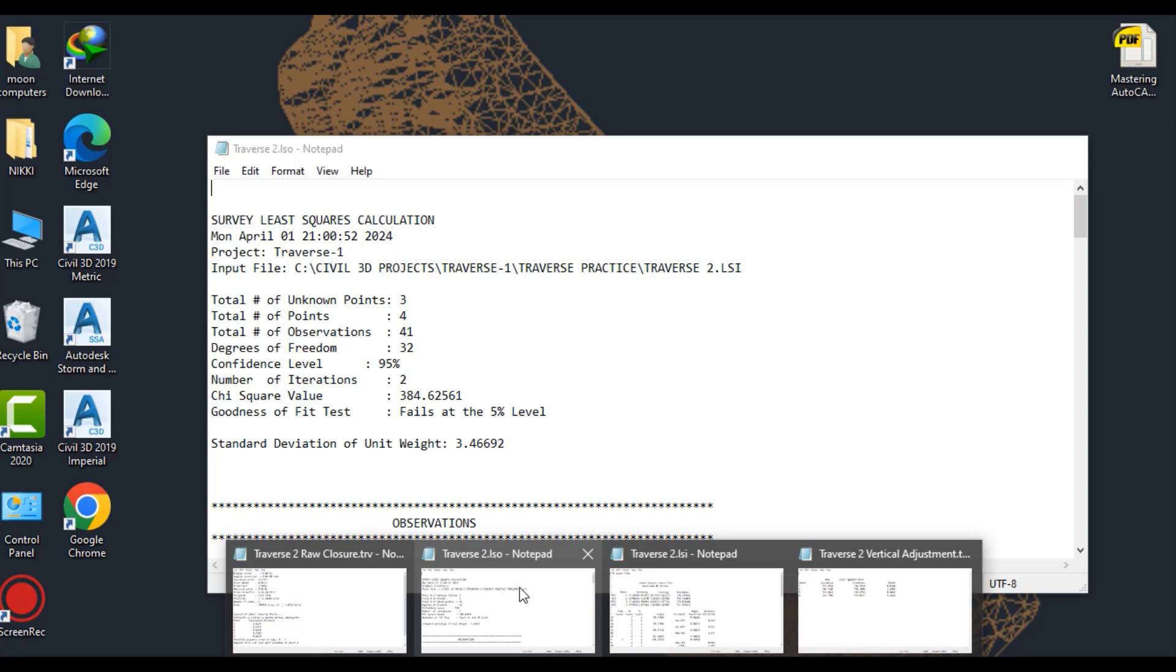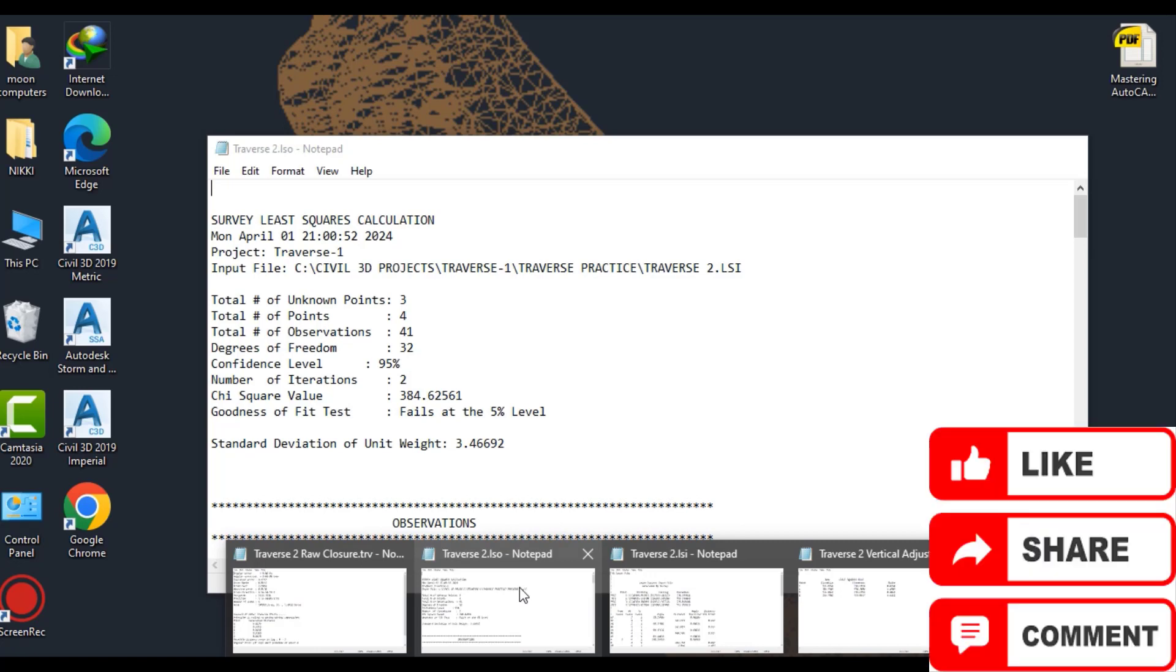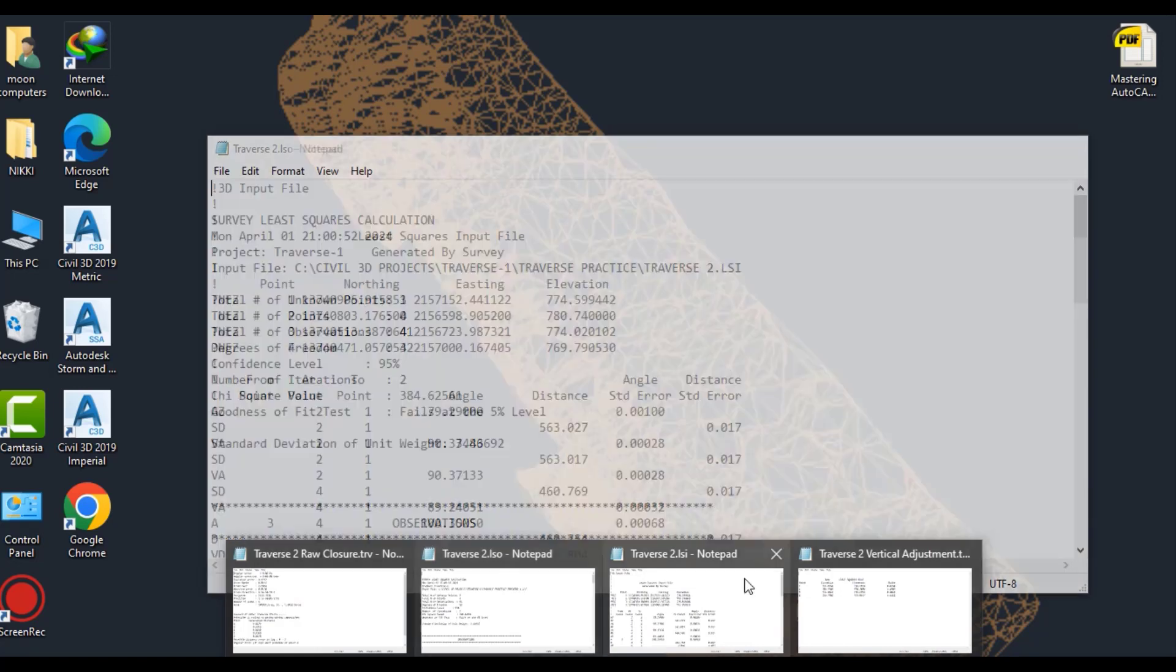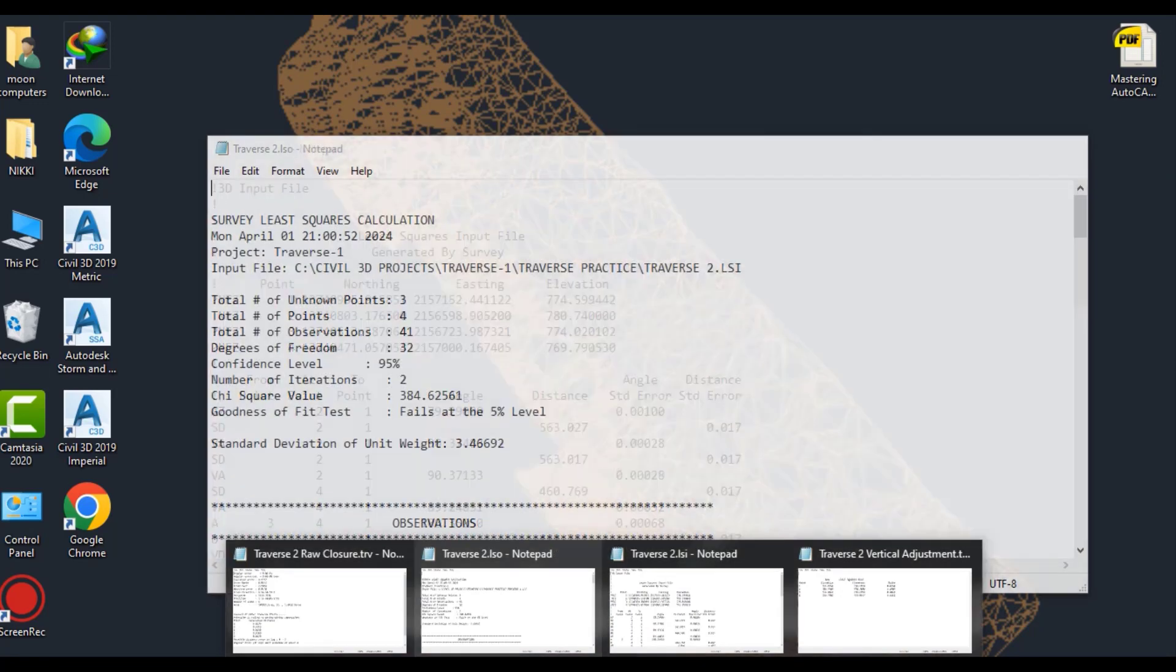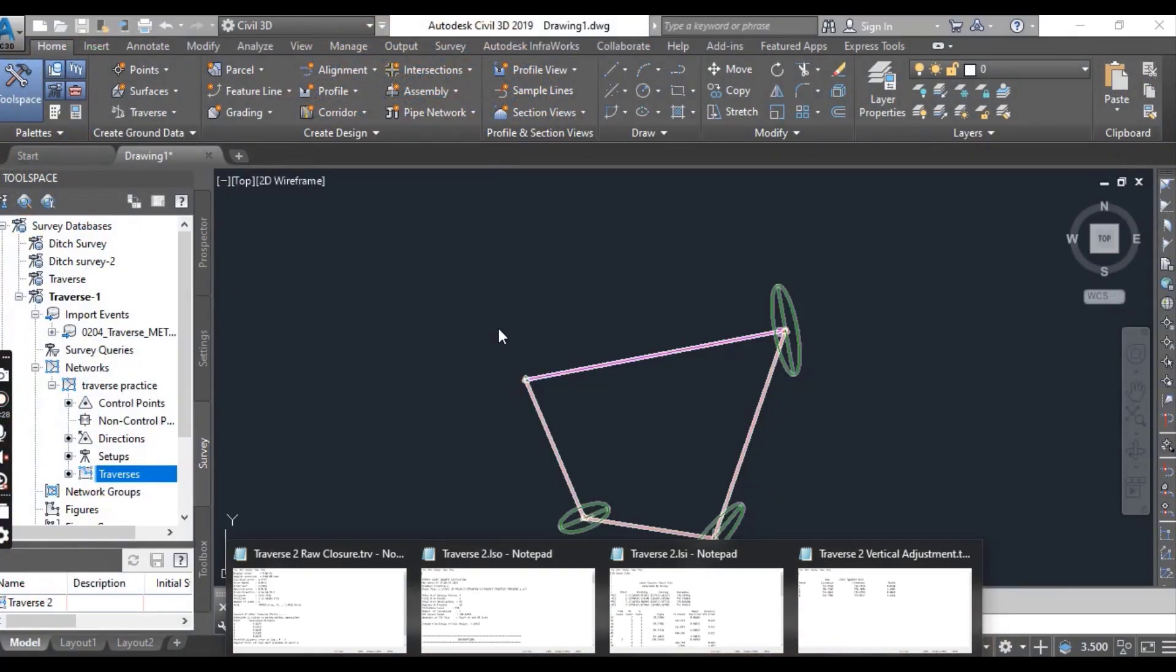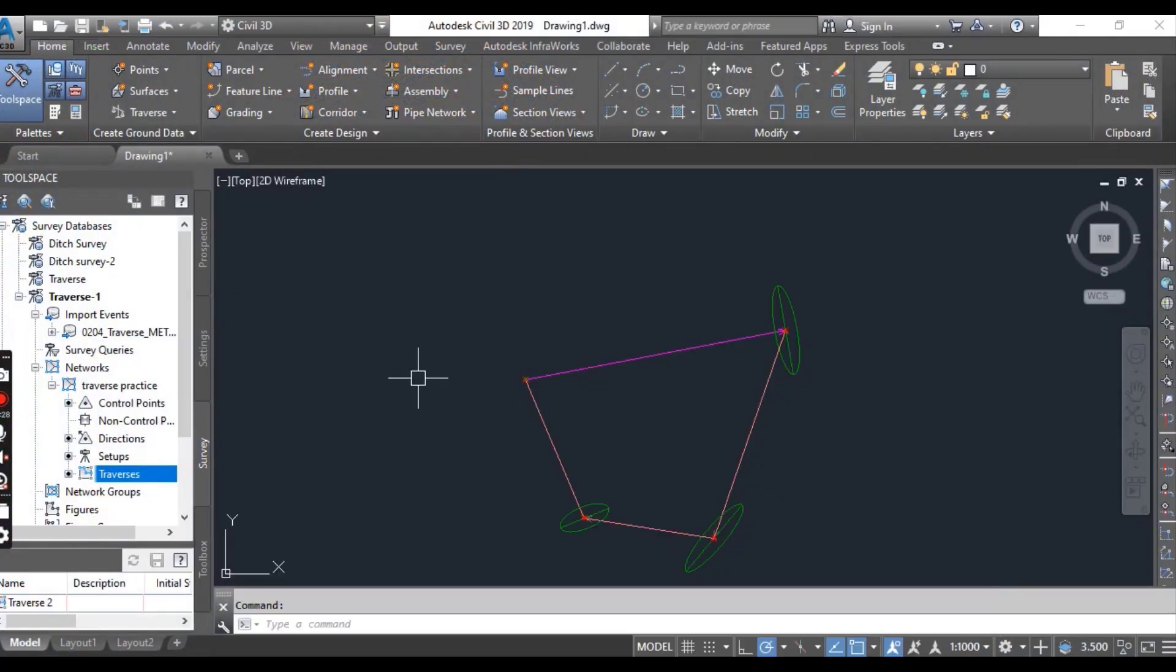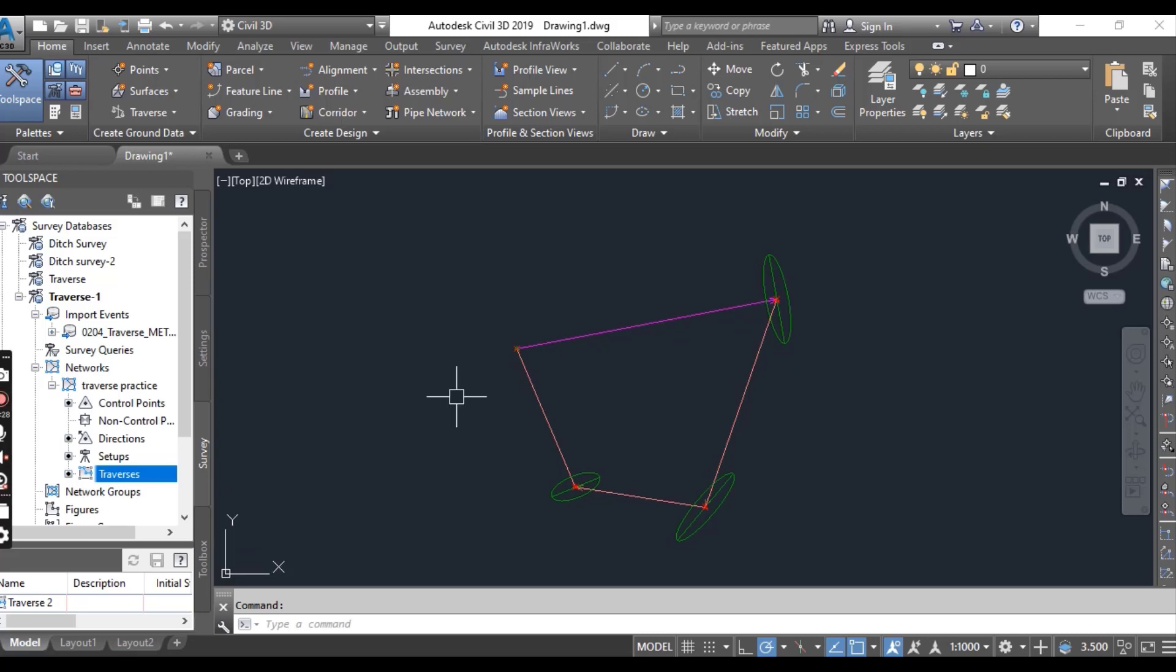You can view other statistical data at the beginning of this file. Traverse LSI file is the input file for displaying the station to station observations of the traverse analysis. This file can be edited and used to rerun the analysis based on the revised options and observations. So you learned how we can import our survey data as a traverse and how we can analyze our traversing data.